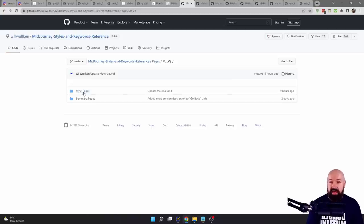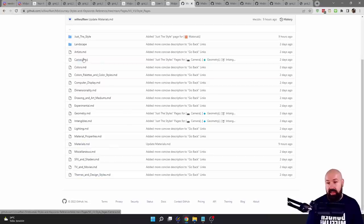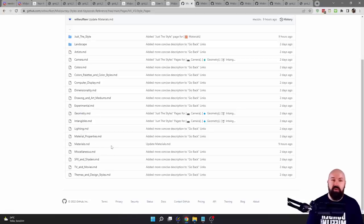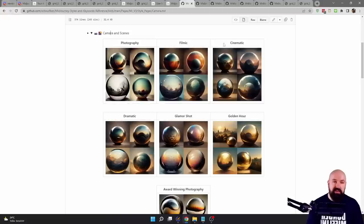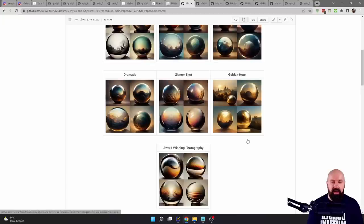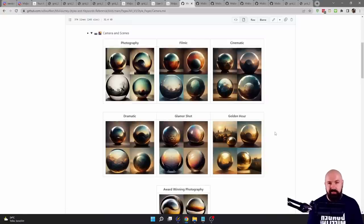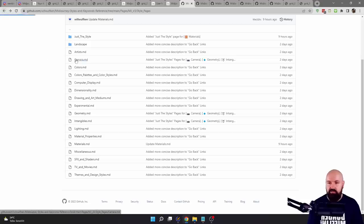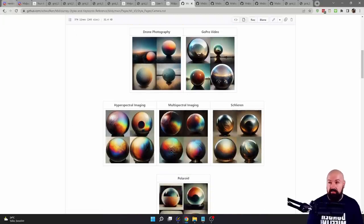Let's go even deeper. For the page I've linked for you, you also have the style pages. You click on them and there is a list of all kinds of things for cameras, colors, computer displays, dimensionality, geometry, lightning, materials, and all kinds of things. You can click on them and find subcategories. For example, camera and scene — here you have photography, filmic, cinematic, dramatic, glamour shot, golden hour. These are words you can use in your prompts. You can also go with different kinds of cameras: camcorder, DSLR, night vision, GoPro video, drone photography, and all these other variations.